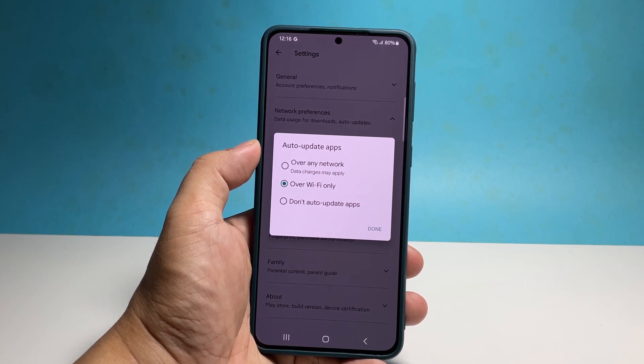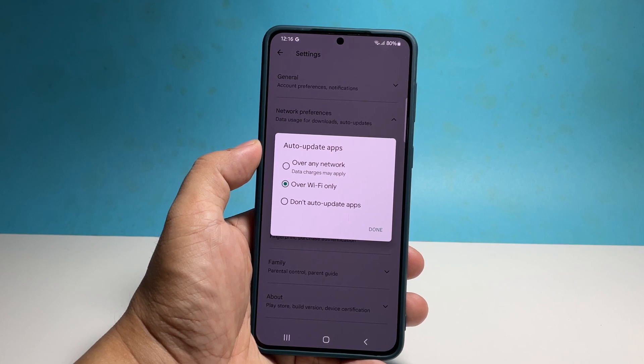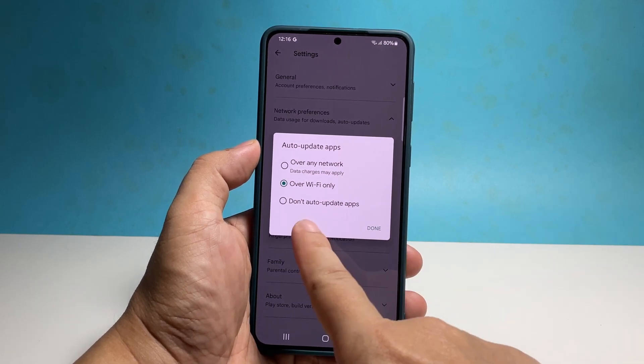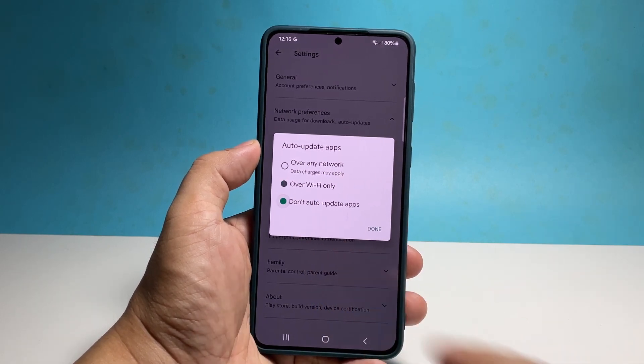However, if you're on a tight data plan, then select on auto update apps so that you can choose which app to update if necessary.